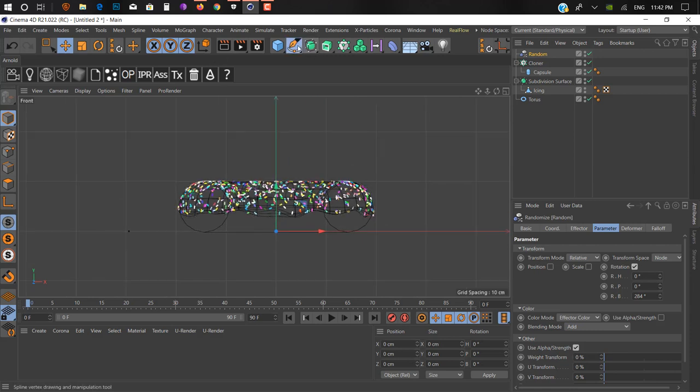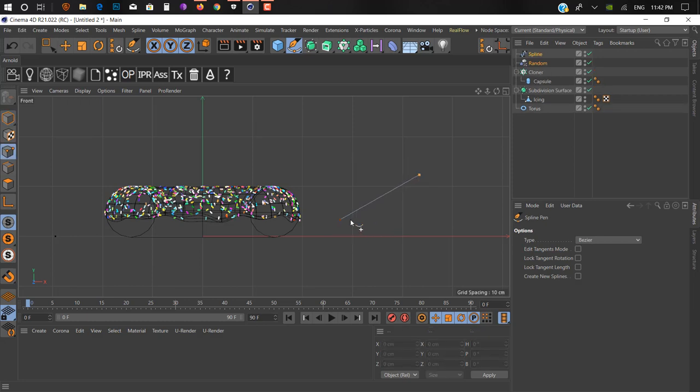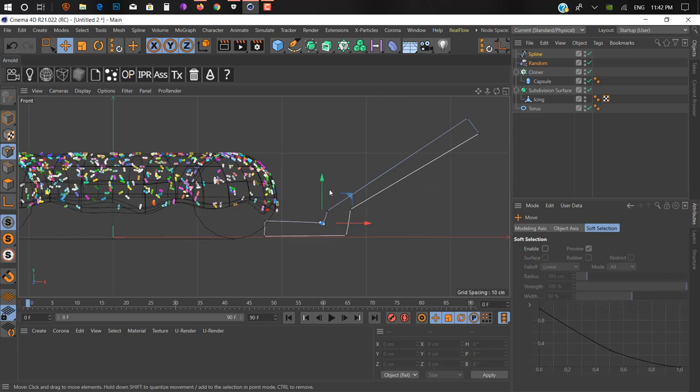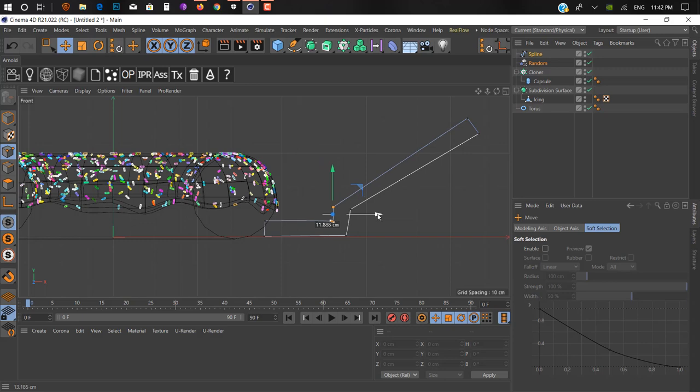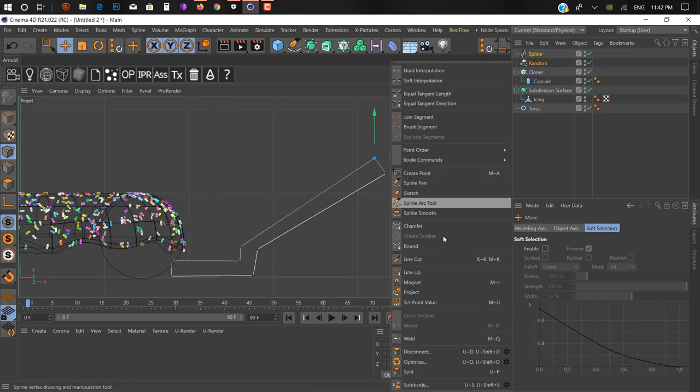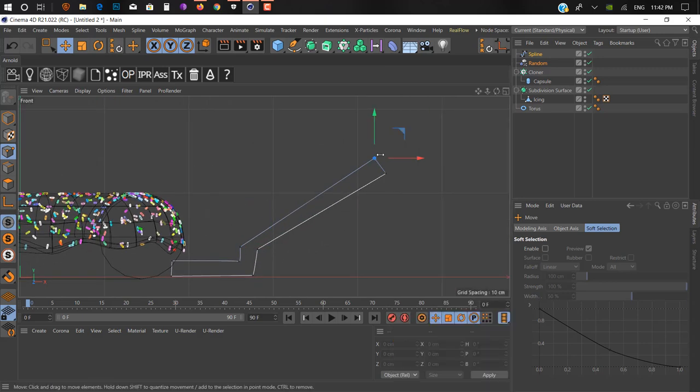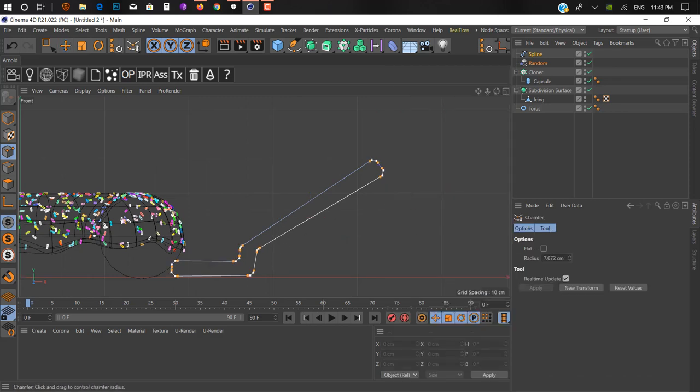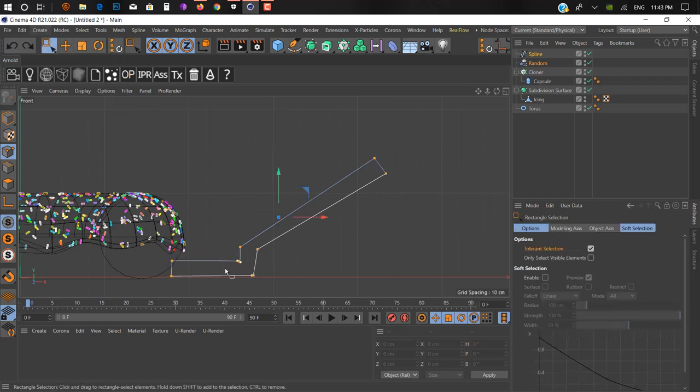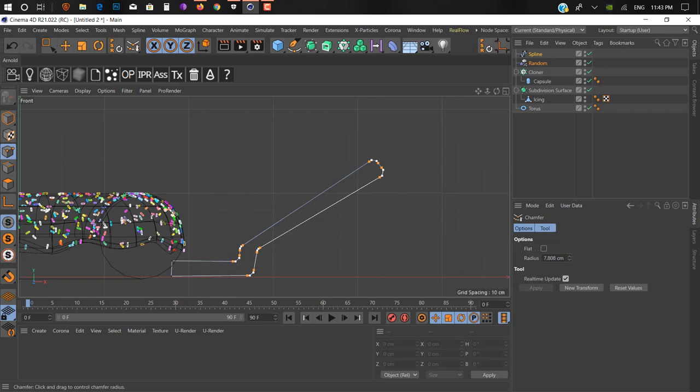Next thing, we create a plate for our donut. We just take a spline tool, a spline pen. Draw the plate shape. It's not looking very correct so we make it a little bit more clean by adjusting it.